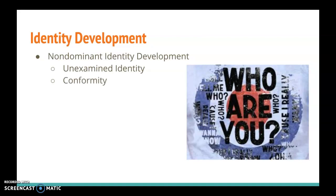Next comes conformity. This happens when an individual internalizes and adopts the values and norms of the dominant group so that they are not perceived as being different from the dominant group. The individual might change their appearance, their mannerisms, the way that they talk. They might even change their name in order to conform within the dominant society.